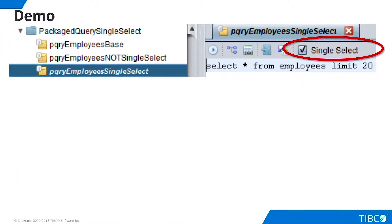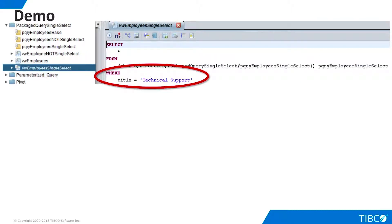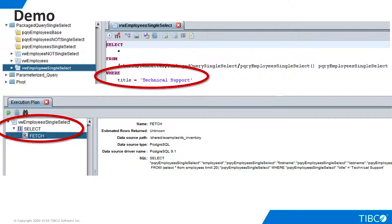Now let's try the same packaged query but with single select turned on. We create a view with the same filter. The execution plan is now simpler — the filter step is gone and the procedure step has been replaced by a fetch.